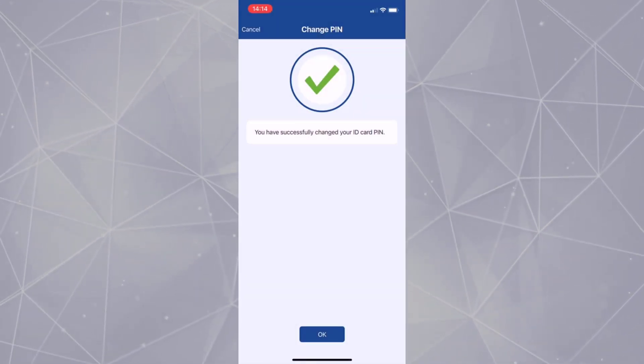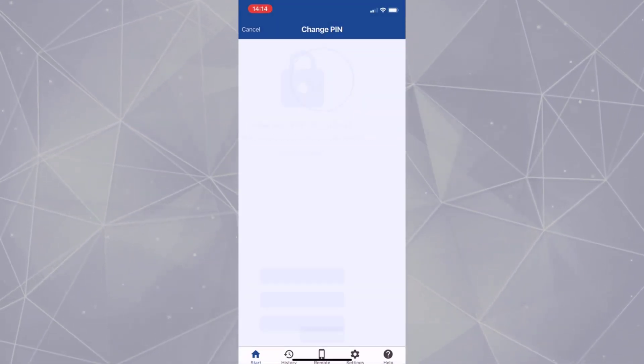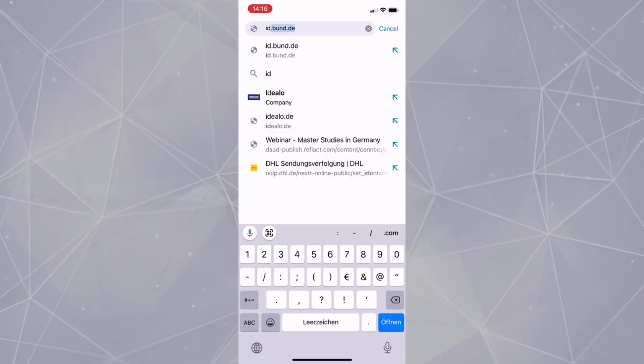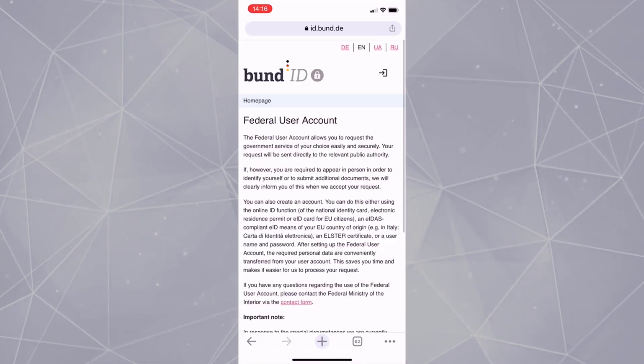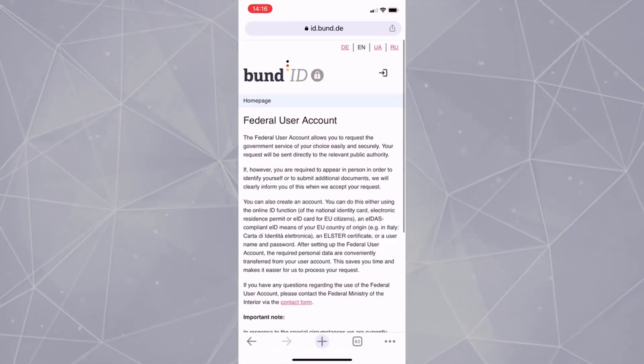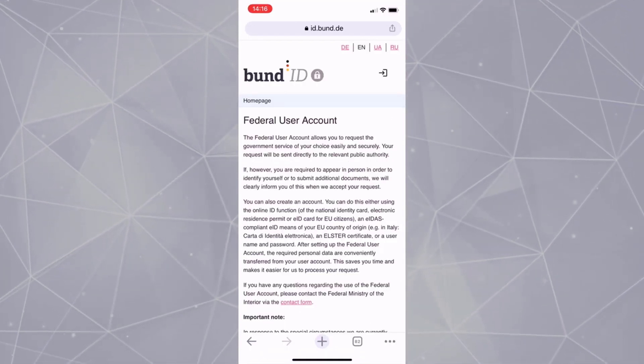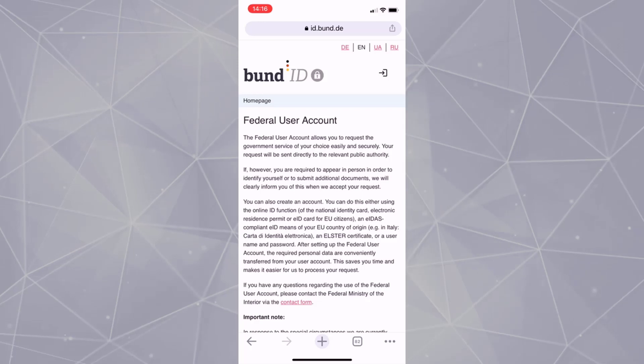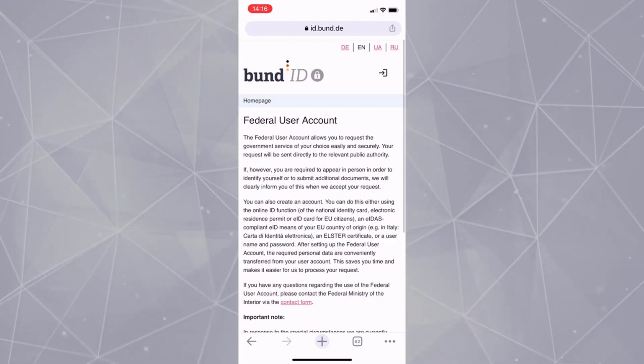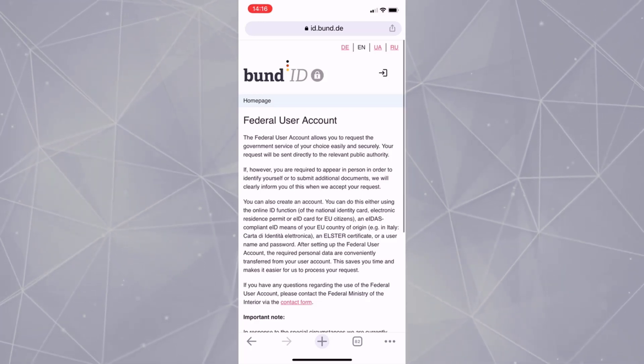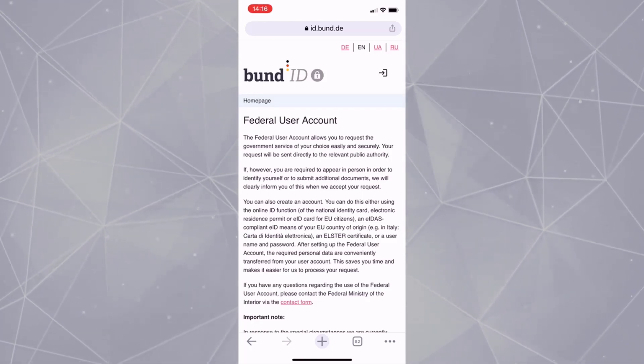You are all done with Auswise App2. As the next step, open your smartphone browser and enter the web address ID.bund. The link is provided in the description.